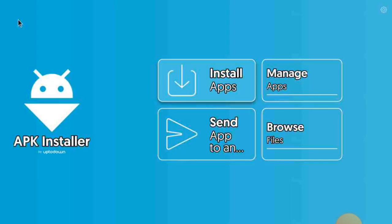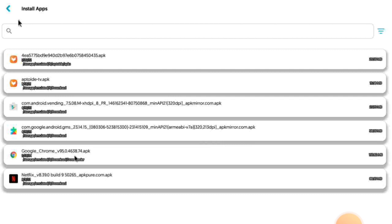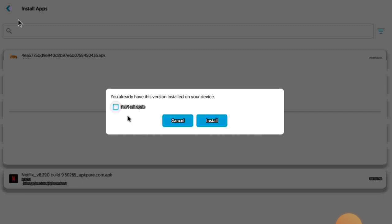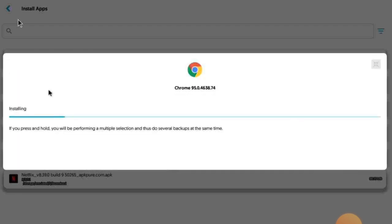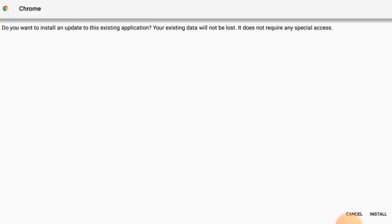Now open the APK Installer and it will look like this. We want to install an app, so click on Install App. You will see the file we downloaded from Downloader right here. Click on it. It will do its normal loading as you see, and then you're going to click Install.